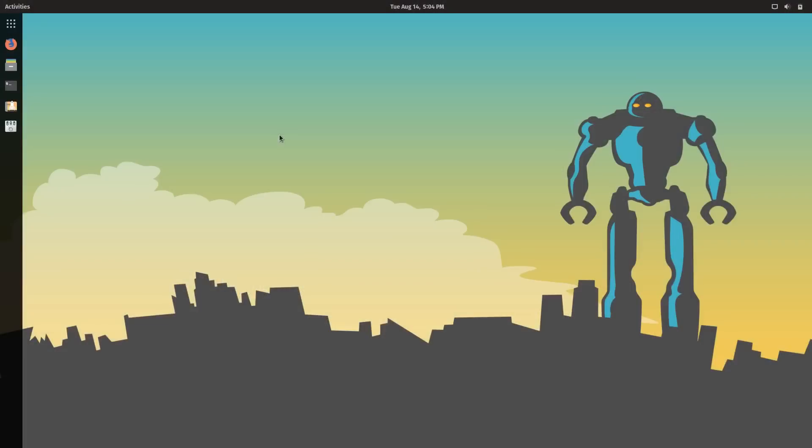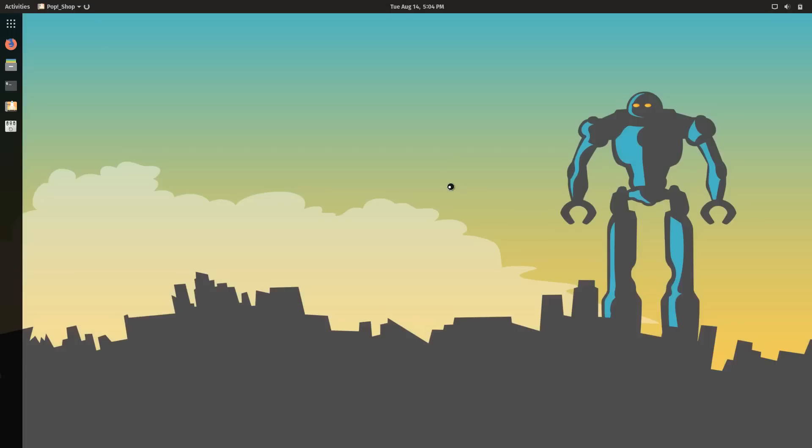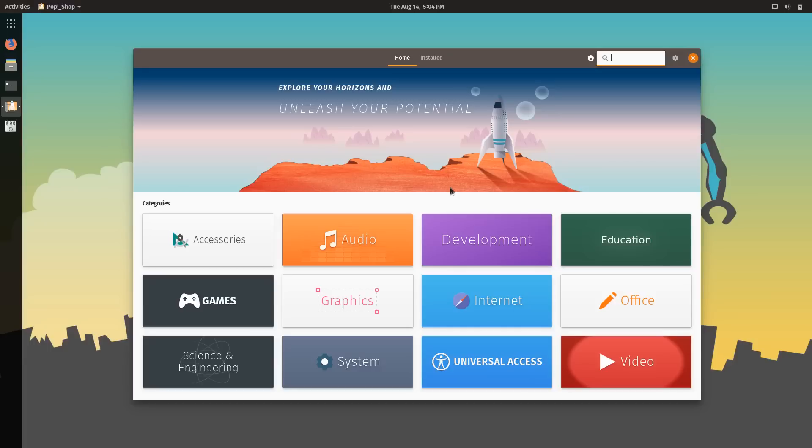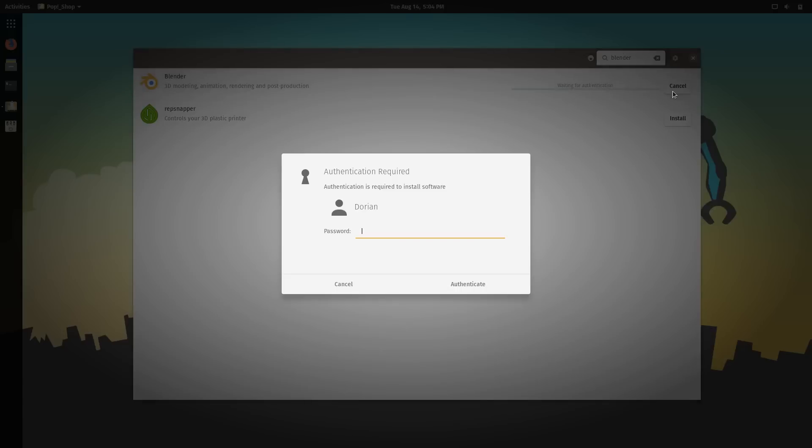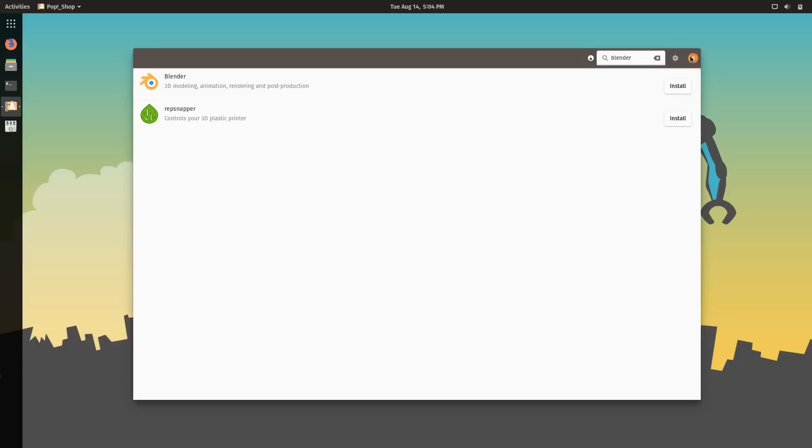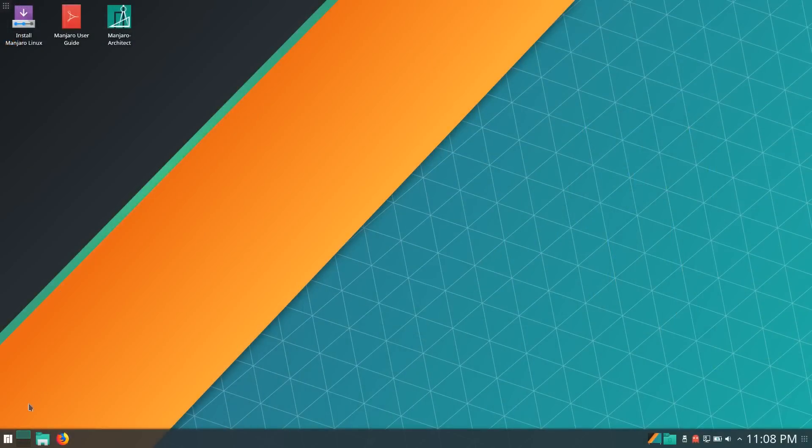So this is Pop!OS and it's based on Ubuntu. So you go into your applications, you're going to have a software manager, package manager, just the same as the others. They're all going to look slightly different, but it's the same general idea. So here you would search for the software that you want and you have the option to install or uninstall. And it's going to ask you for your password and it's going to tell you what packages need to be installed. And it's pretty much the same thing no matter which distro you're using. So some package managers just aren't as nice to look at as others.